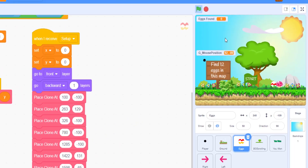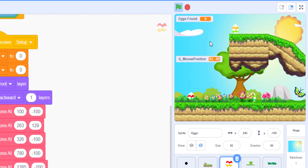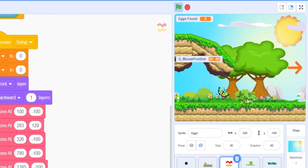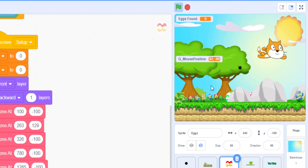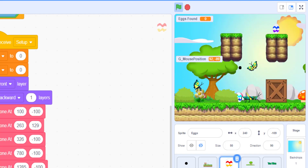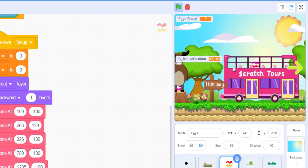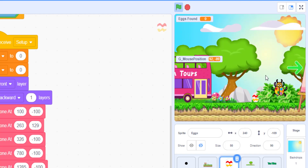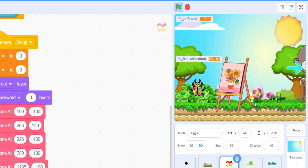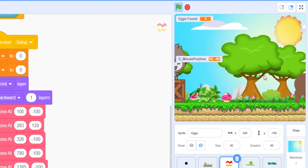Let's play it. There's an egg right there. As you can see, it's visible — but some may be a little bit harder to find, like the one in the tree right here.